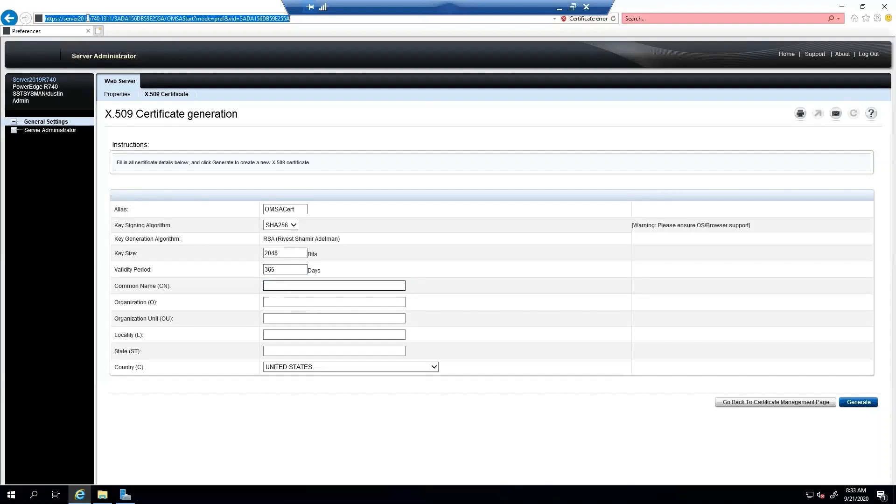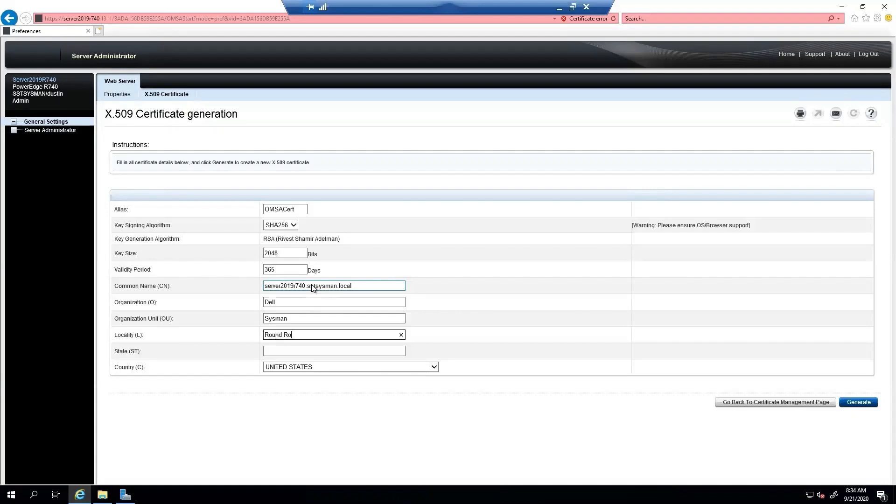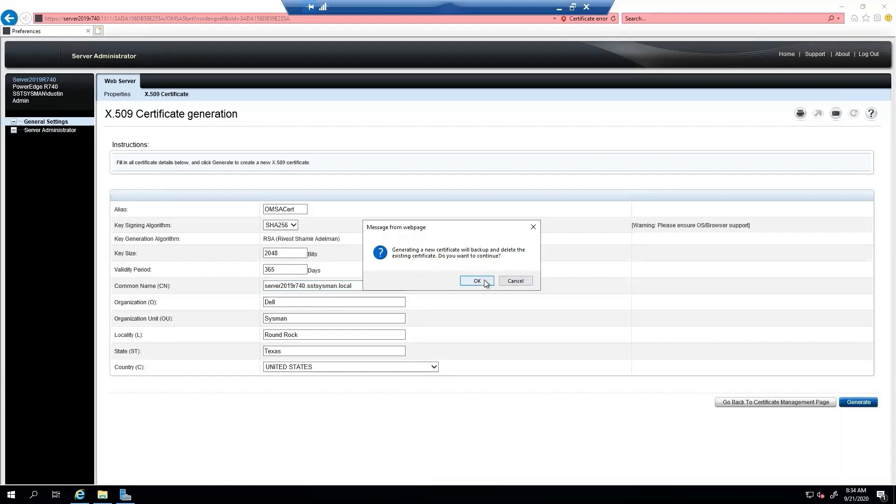Our common name will be our DNS name. And then we're going to say Dell Sysman Round Rock Texas. So we'll go ahead and generate this.